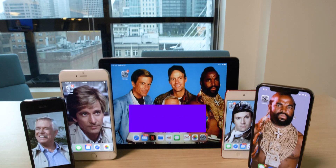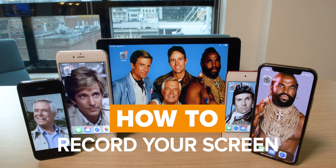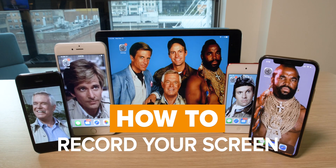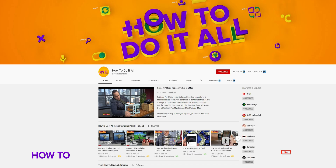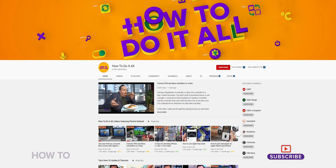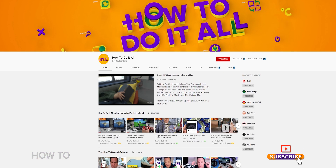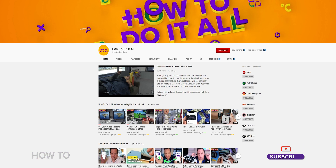Today I'm going to show you how to do a screen recording on your iPhone, iPad, or iPod Touch — yeah, they still make those. But first, take a moment and subscribe. We love all you guys who watch these videos, but we love those who subscribe just a little bit more.